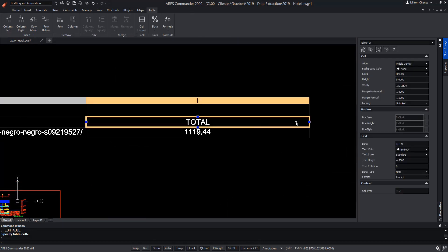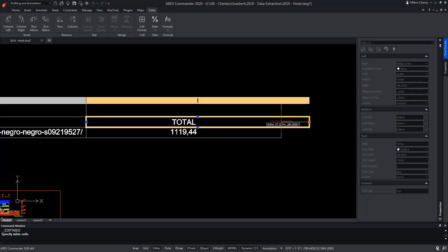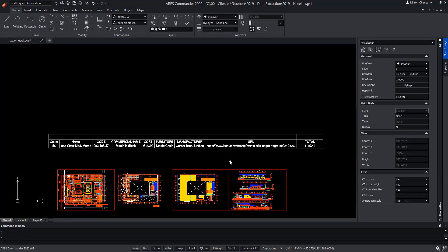Press Enter. We adjust the size, and so we have a complete table, even capable of performing operations without leaving ARIS Commander.